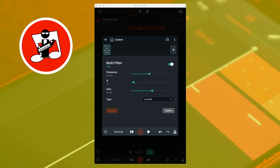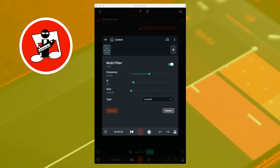Just below the Q slider is the gain slider. When the multi-filter is set to low shelf, moving the green dot on the gain slider to the right increases the volume of the sound below the set frequency. Moving it to the left reduces the volume of the sound below the set frequency. I should mention that I say increases or decreases volume as an easy way to explain how the multi-filter works. More technically, it attenuates or amplifies the sound frequencies rather than increases the volume — but if you don't know the difference between gain and volume, don't worry too much about the technical difference.